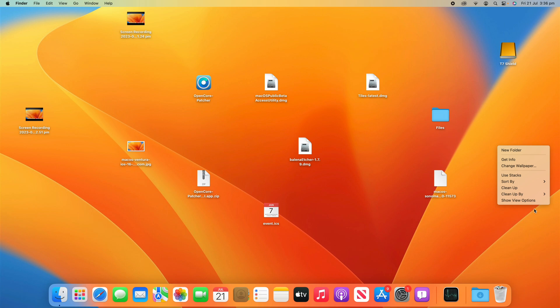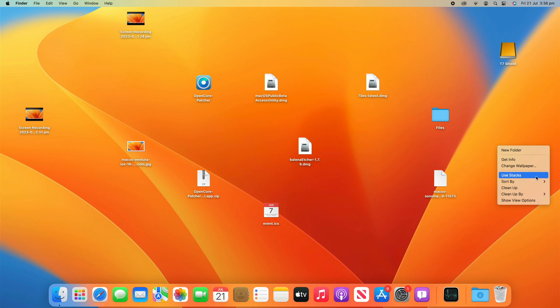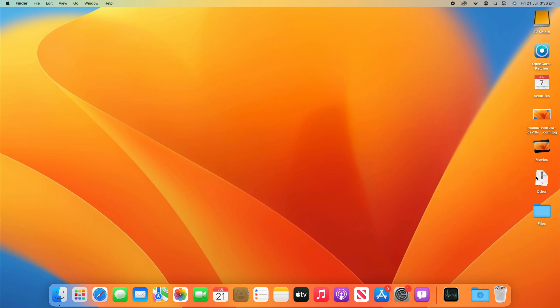So the first option that I'm going to showcase here is clicking Use Stacks. You'll see what happens when I click it. When I click Use Stacks, you can see that it's organized all my files on my desktop based on what category they're in. External drives and apps will always remain outside of stacks as well as folders. So they'll always remain their own separate things.